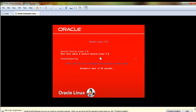And click inside and select Install Oracle Linux 7.0, then enter.